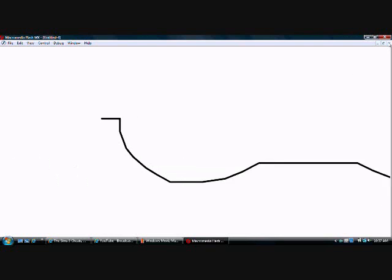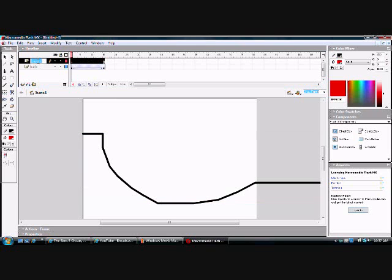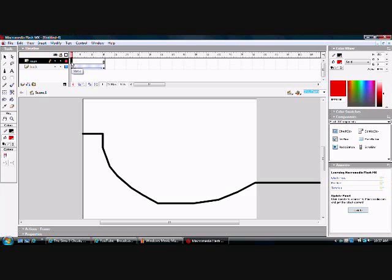But it won't repeat when you save it. You're only going to get the white box there. And if you want to add a character, you make another layer and name it whatever. And you're just going to go to the first frame.